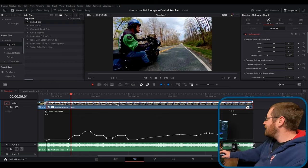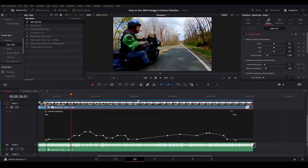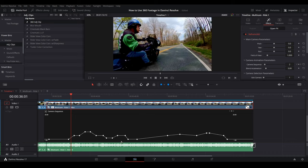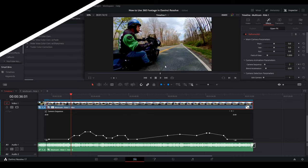I just love this. So with this plugin, you don't have to go into the fusion tab. You don't have to go into the color tab. Everything happens here on the edit page and you're good to go.